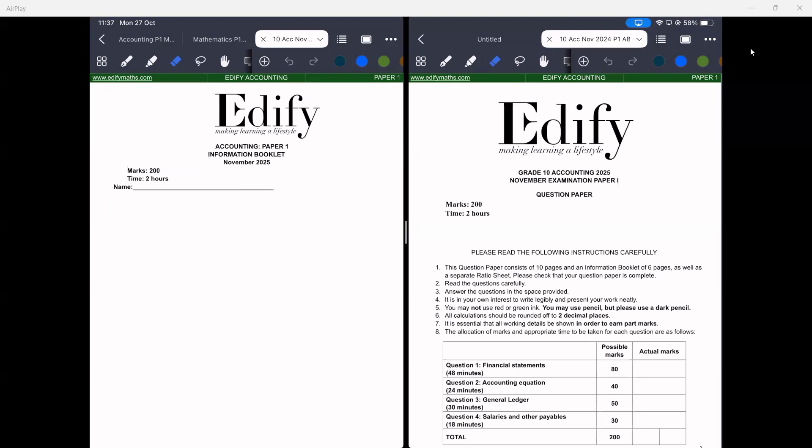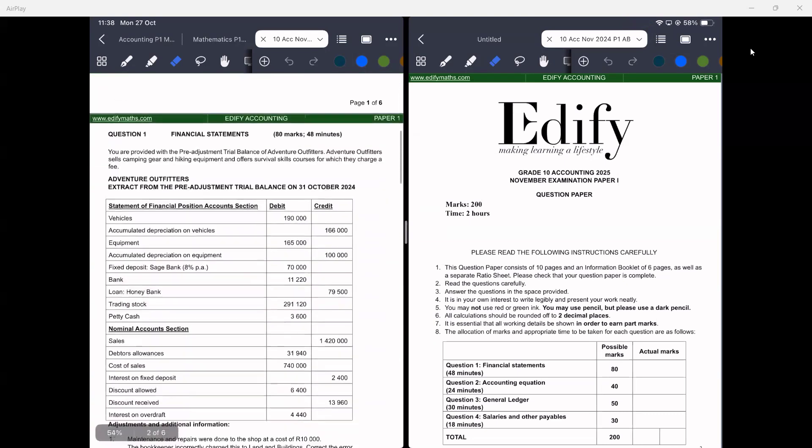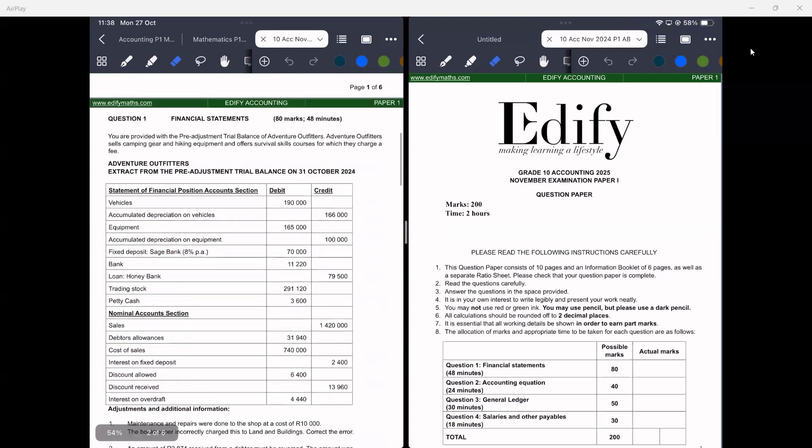Let us do this question paper. You have the information booklet and the question paper. You will notice that financial statements should take us 48 minutes and it is out of 18 marks in total, so we are going to be focusing on that.